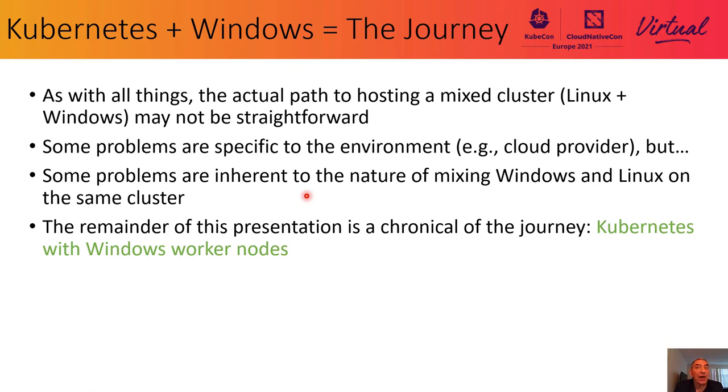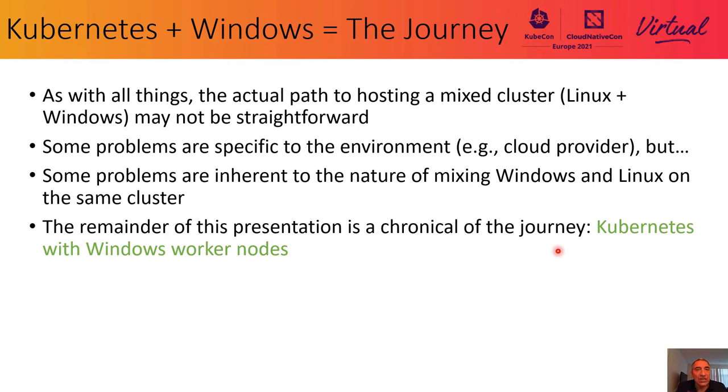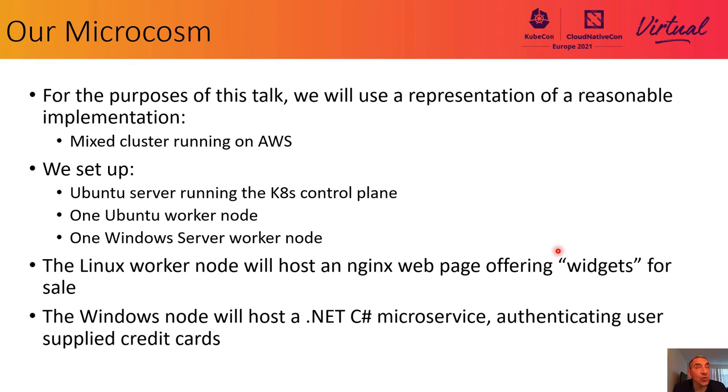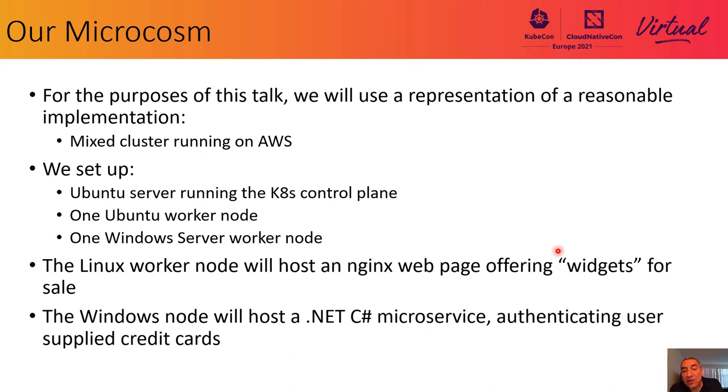This presentation is about the journey. It's a chronicle of that journey of building a Kubernetes cluster with Windows worker nodes. To describe our journey, we're going to consider a representative, even though it's a simple example of a mixed cluster. And this is set up on AWS. So here's what we have set up for the purposes of this discussion. An Ubuntu server running the K8s control plane. We set up one Ubuntu worker node. And finally, one Windows server worker node. Three machines in the cluster. The Linux worker node might host an Nginx webpage offering up something for sale, widgets for sale.